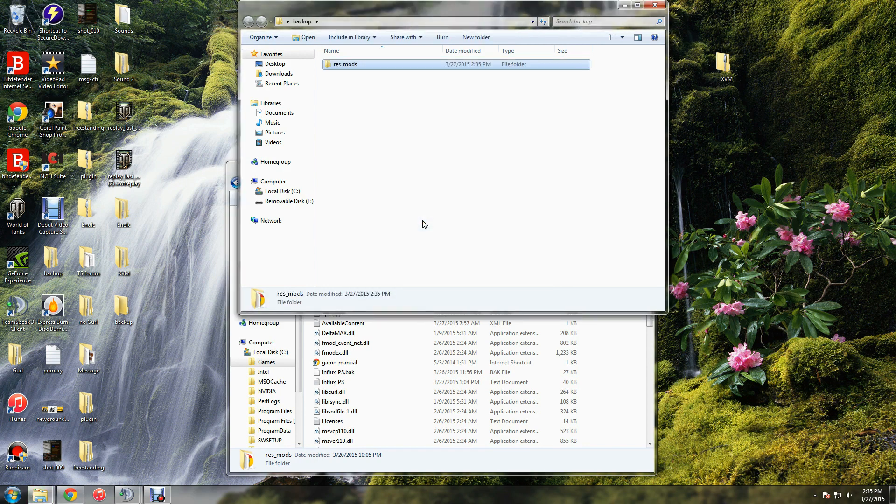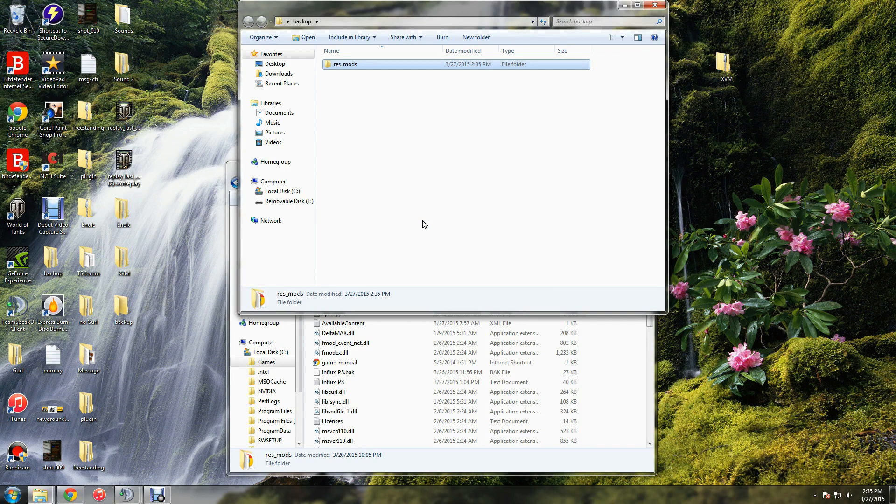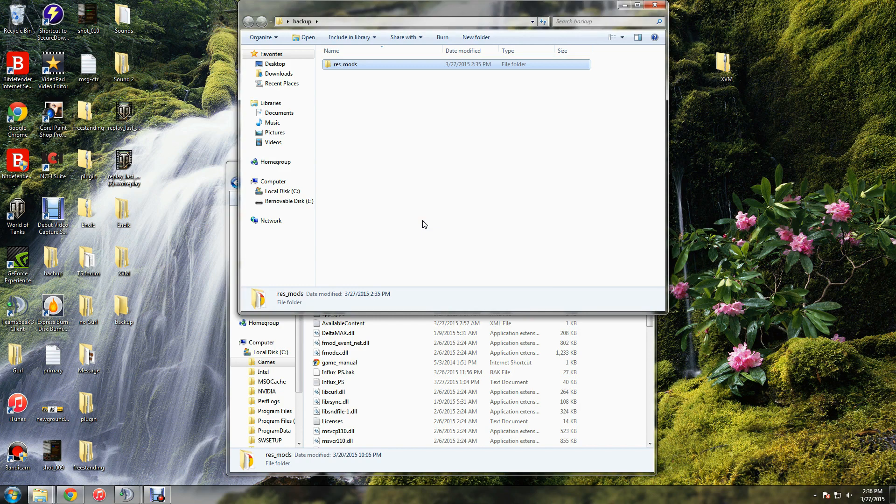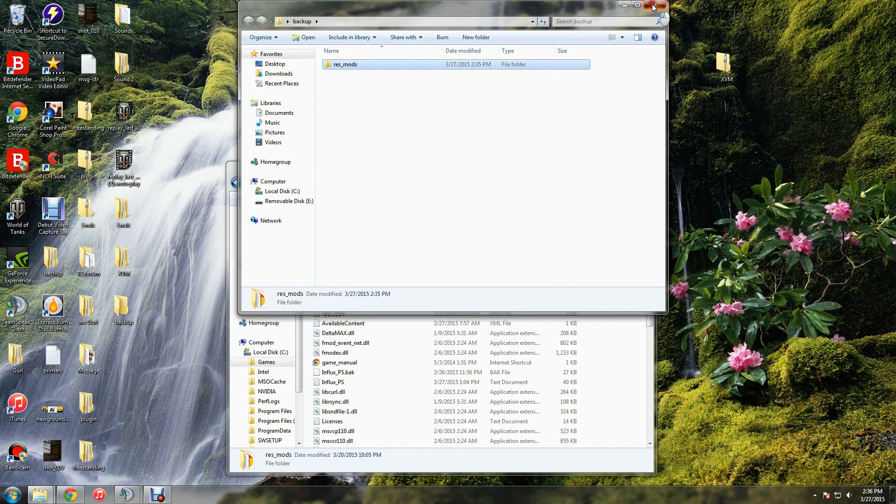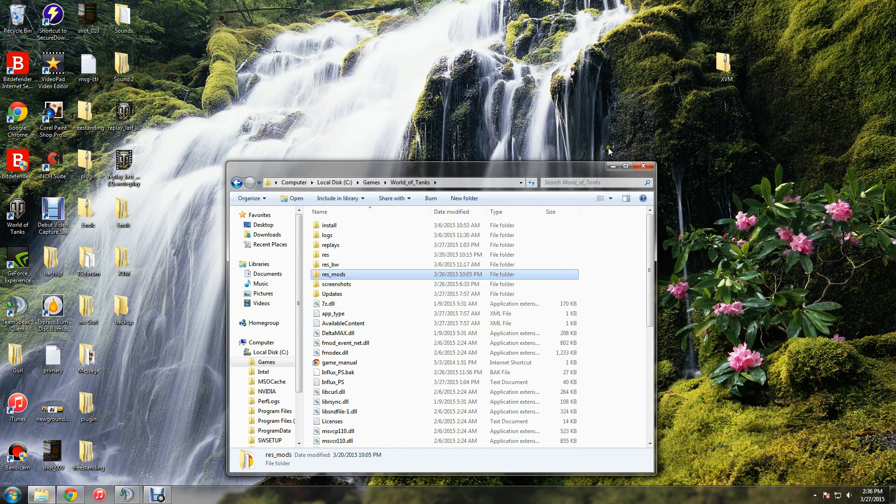That way if something goes wrong—I've never had an issue—but if something goes wrong and you need to put it back to stock, you can do that without downloading the entire game all over. So let's close backup, now we have that saved over here.